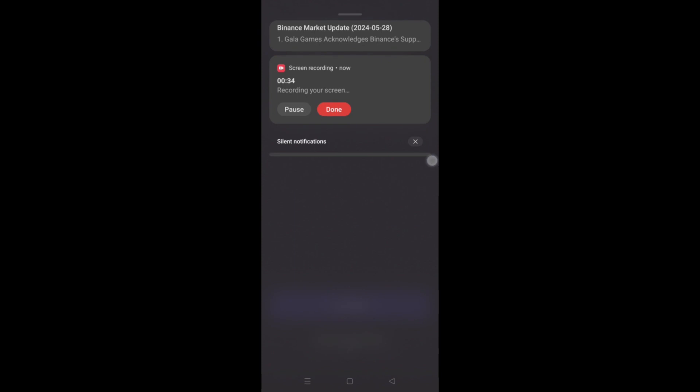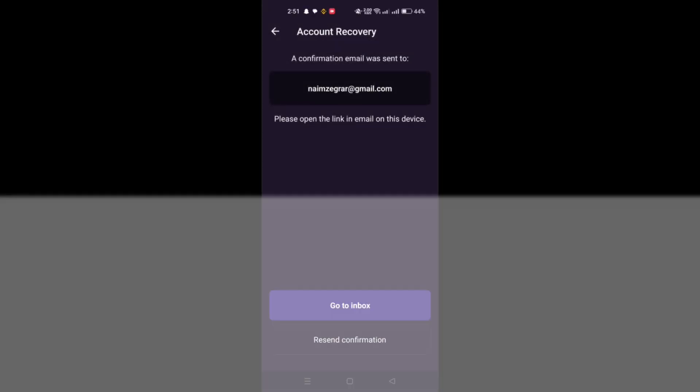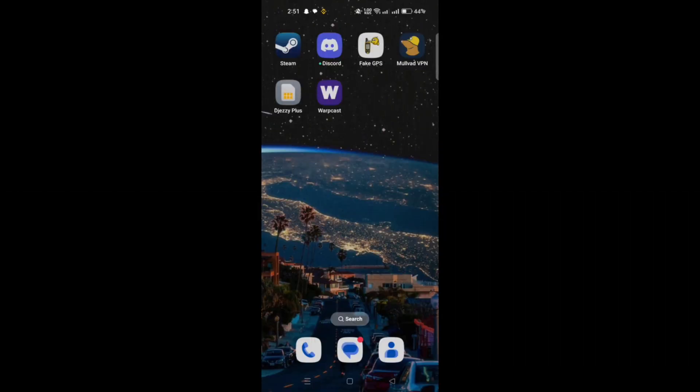On the Login screen, look for and select the I lost my recovery phase option.